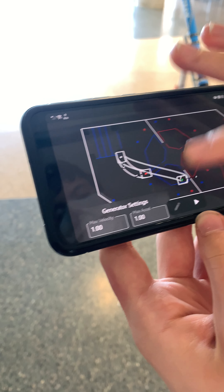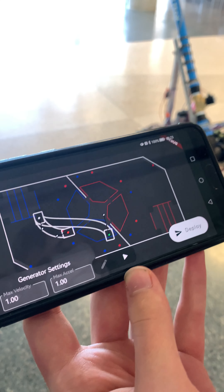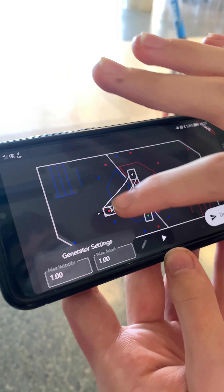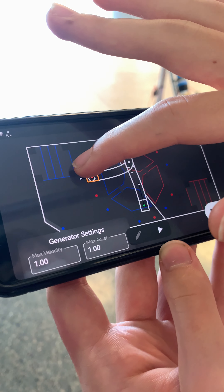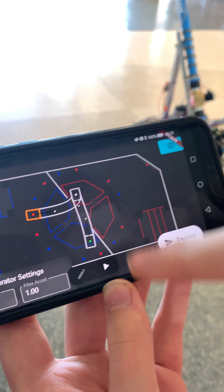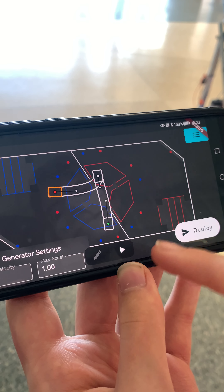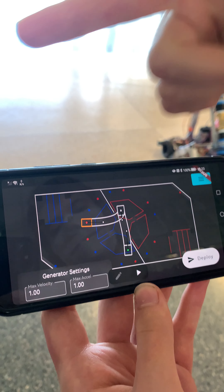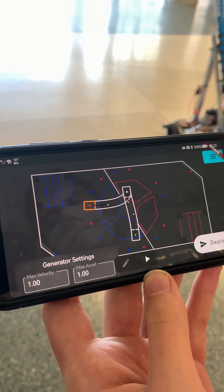I'm going to change the path so that the robot starts off facing where it actually is, and then I'm going to do a little turn. What that's going to do is make the robot drive forward and then back up into this red point right here.